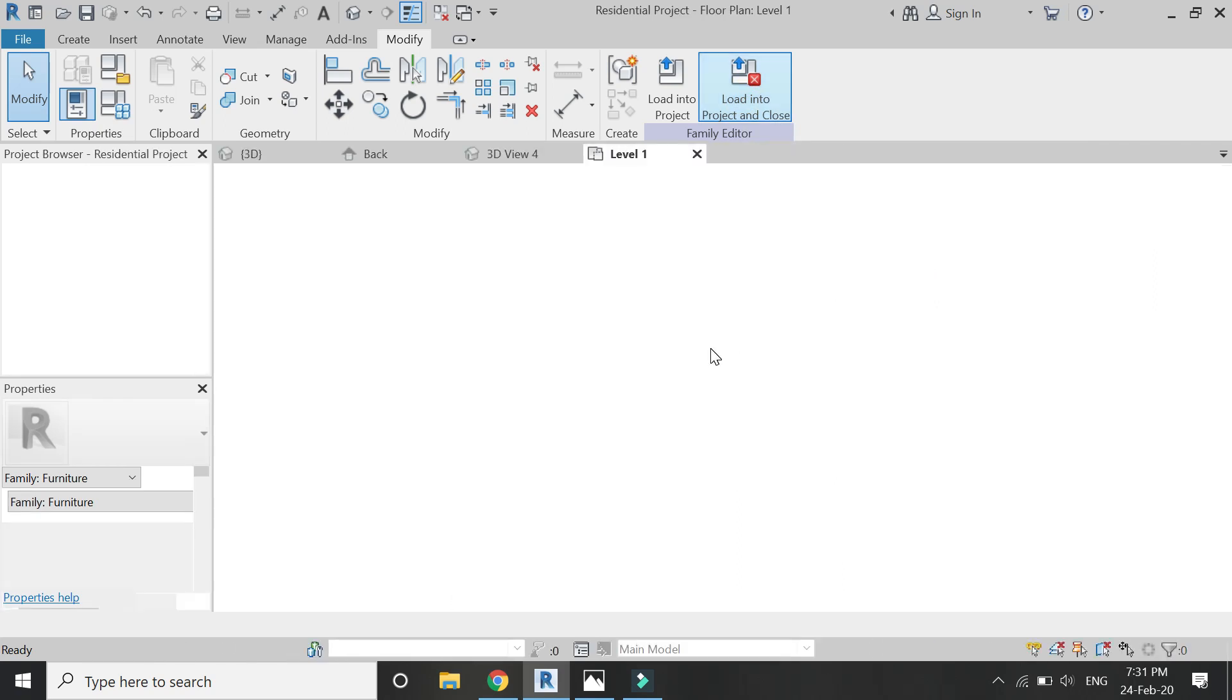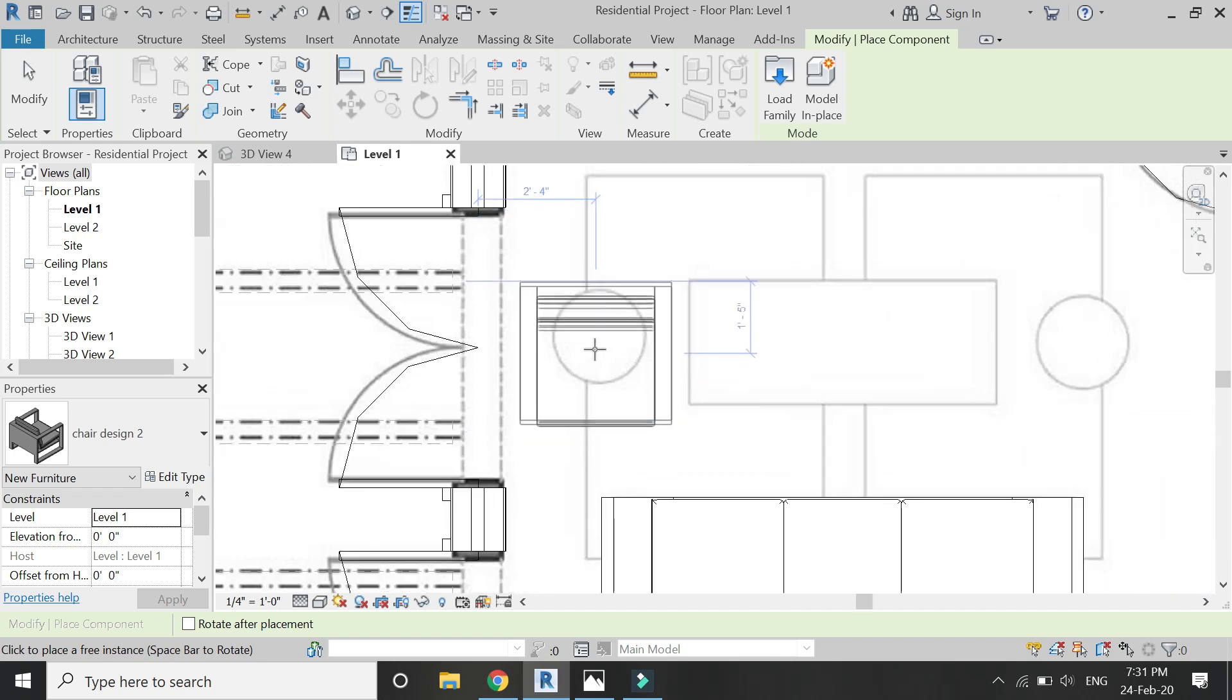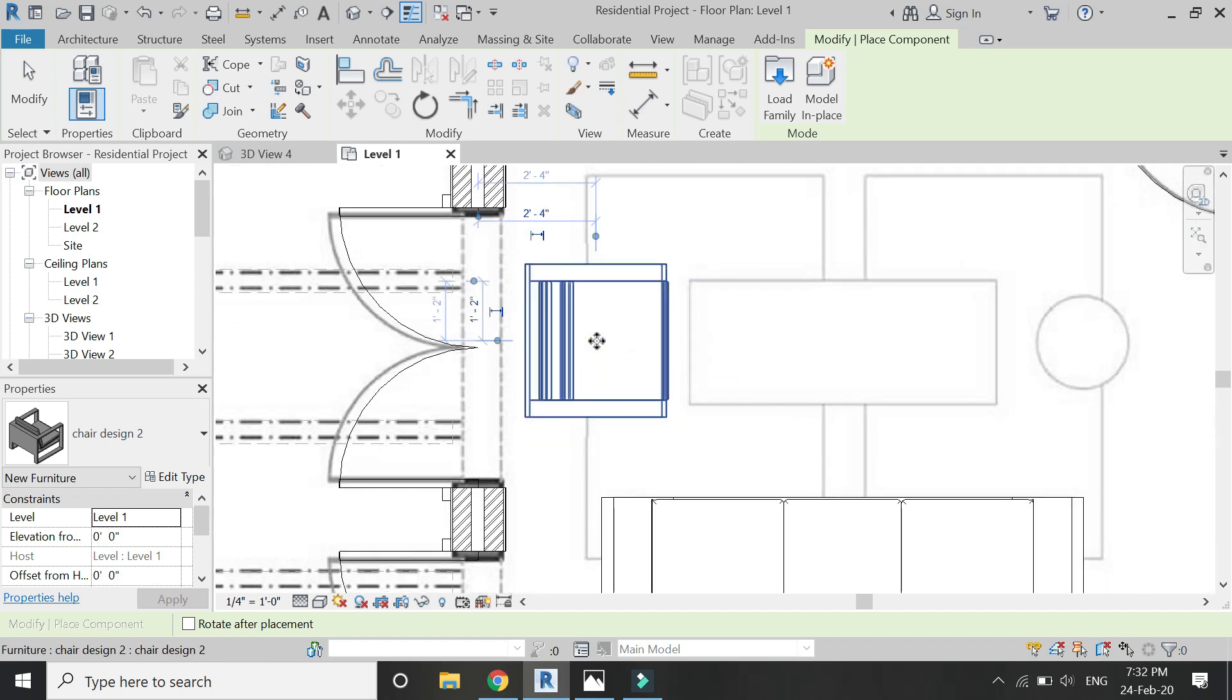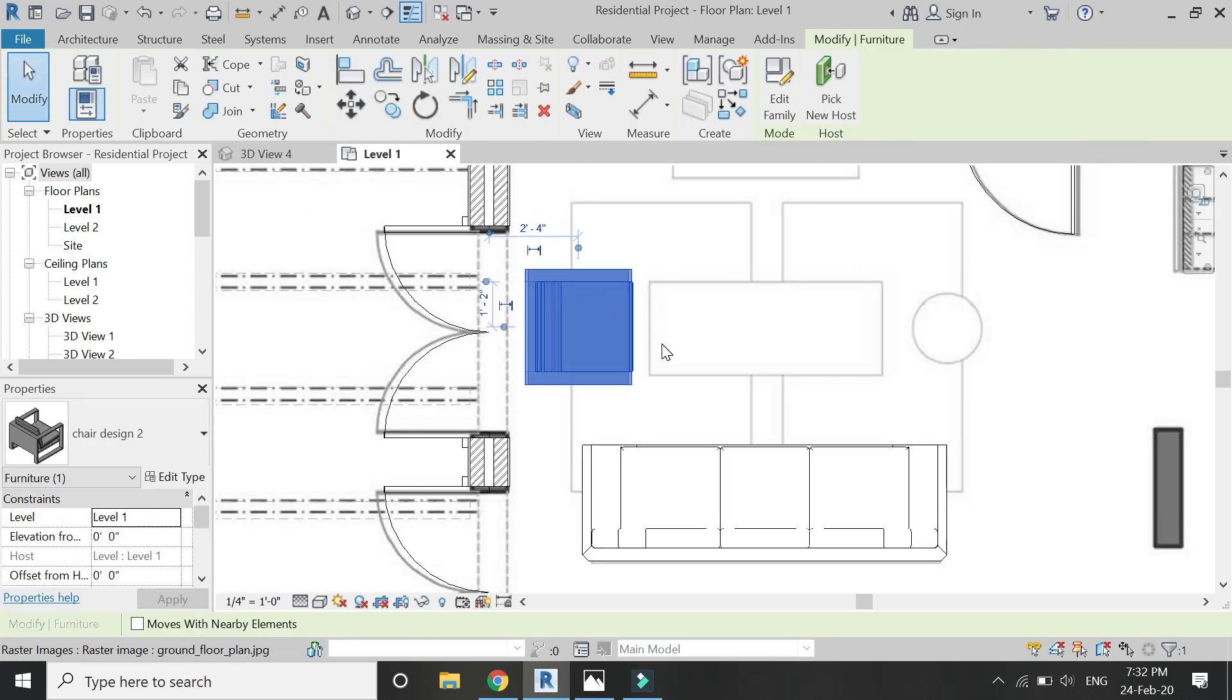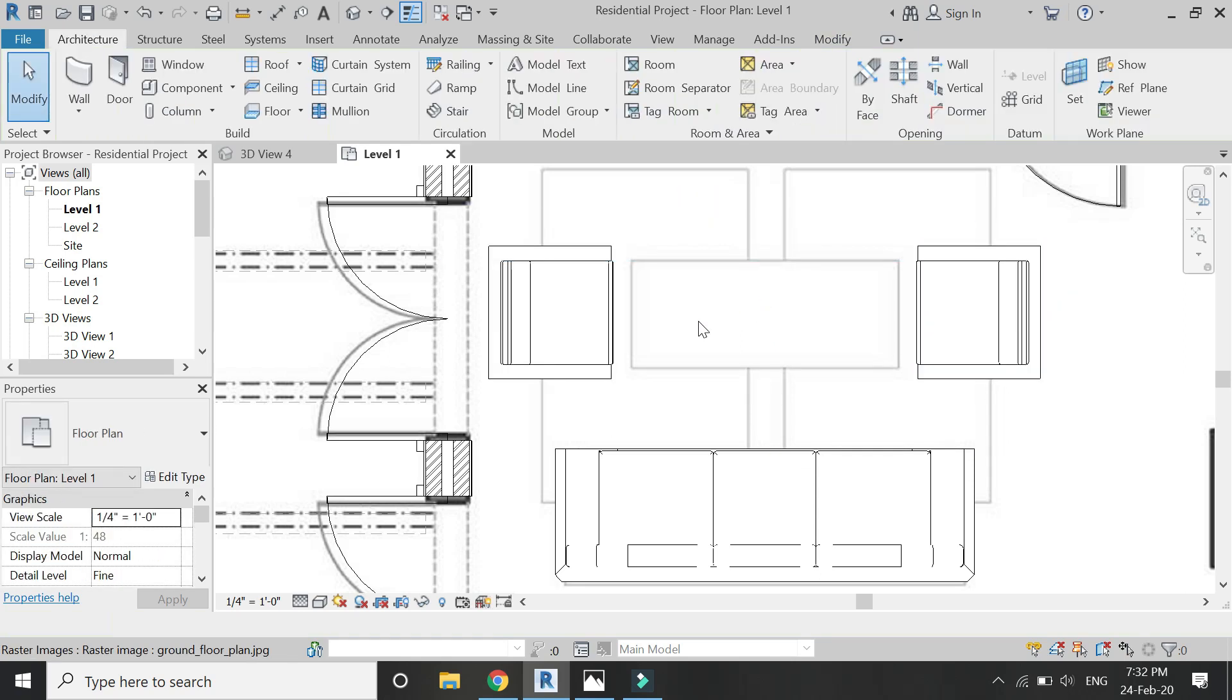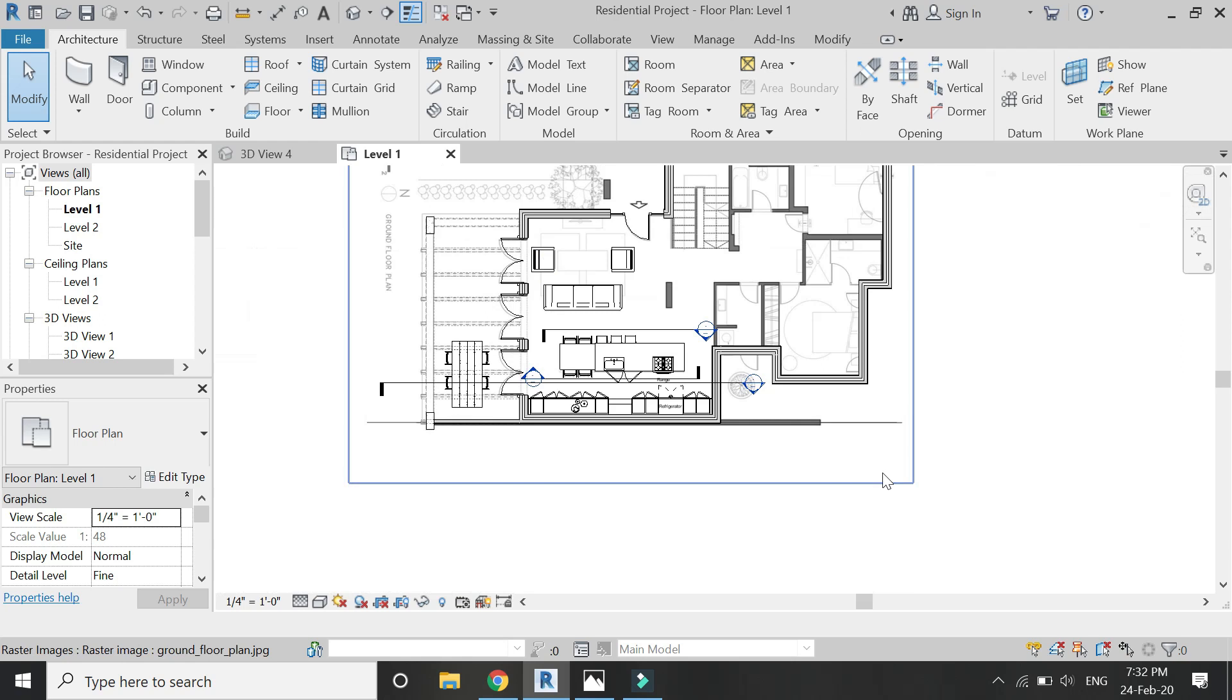And in the level one floor plan, I have placed it like this. Use spacebar on the keyboard to rotate the component. I'm going to mirror it towards the opposite side. And in the 3D, you can see how it looks.